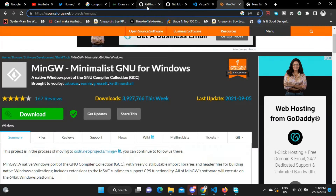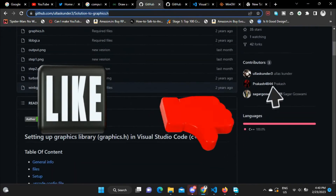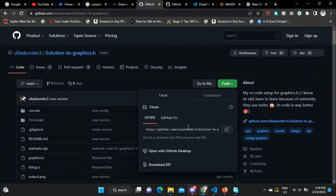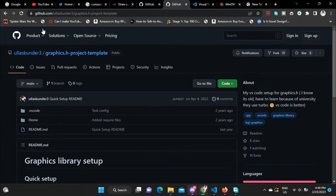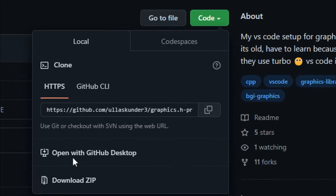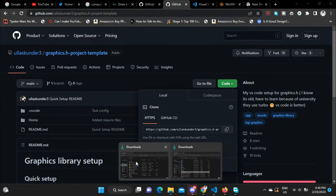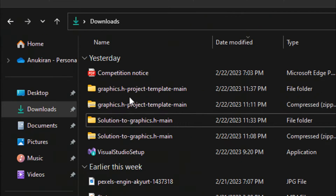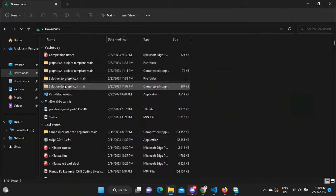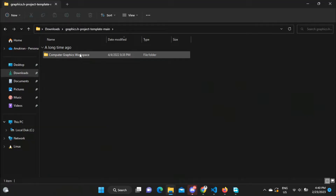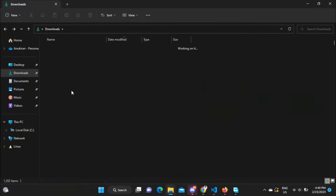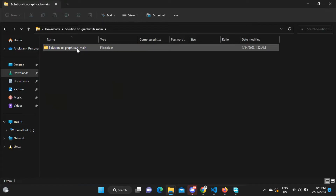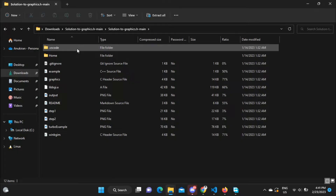Next, click the GitHub link in the description for 'Solutions to graphics.h', go to Code and download the ZIP file. Then open the second GitHub link for the 'graphics.h Project Template' and also download that ZIP. Now both ZIP files are downloaded — extract them. You will see two folders: the graphics.h Project Template and Solutions to graphics.h. We will first need the Solutions to graphics.h repository.